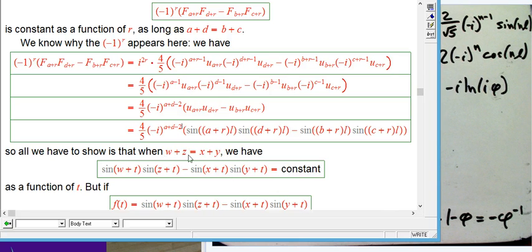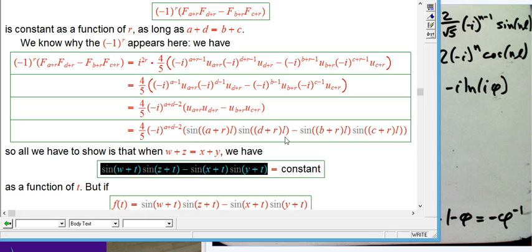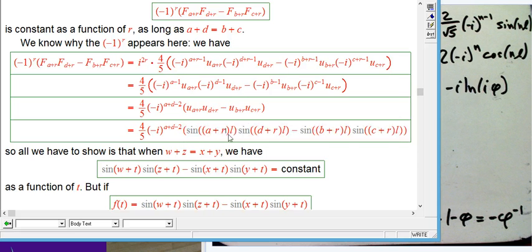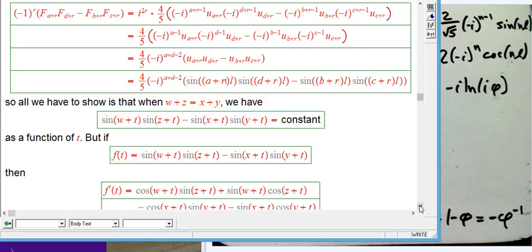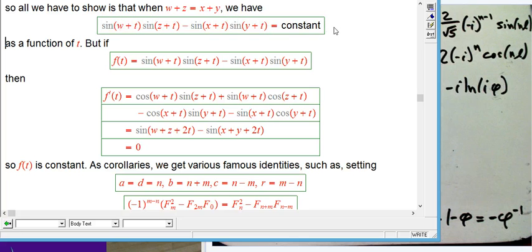These are the identities that are neatest in this perspective — they're really reflections of something that's just true about sine and cosine, regardless of the fact that you're evaluating them at these magic values that give you the Fibonacci numbers. So for any numbers W, Z, X, Y (where W = A·λ, Z = D·λ, X = B·λ, Y = C·λ) and any other value T (which will be R·λ), we just want to know that sin(W+T)·sin(Z+T) − sin(X+T)·sin(Y+T) is constant. You've probably never seen that trig identity — I hadn't really thought about it before.